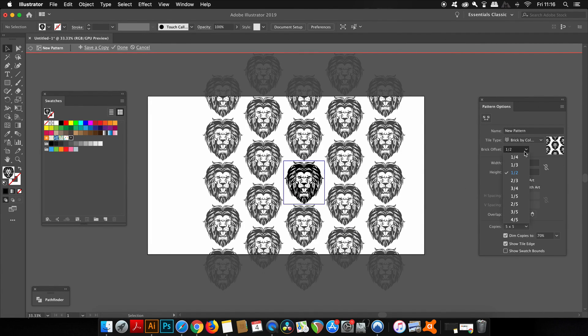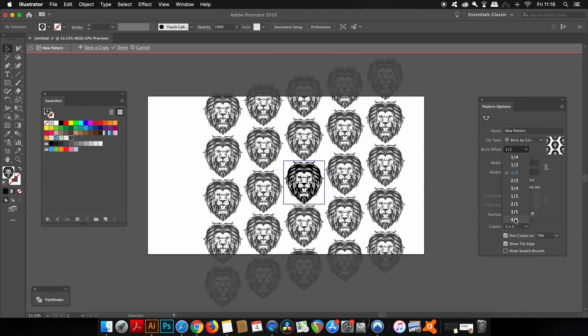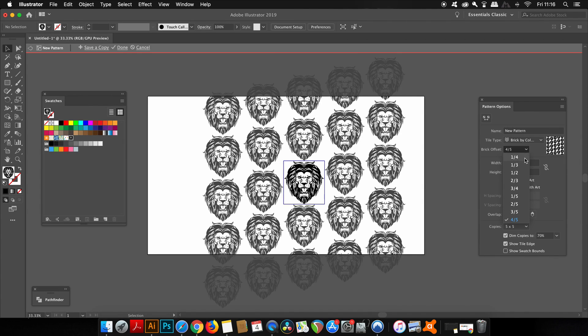And then you have a brick offset option, which just changes the offset of the pattern around between each graphic design.